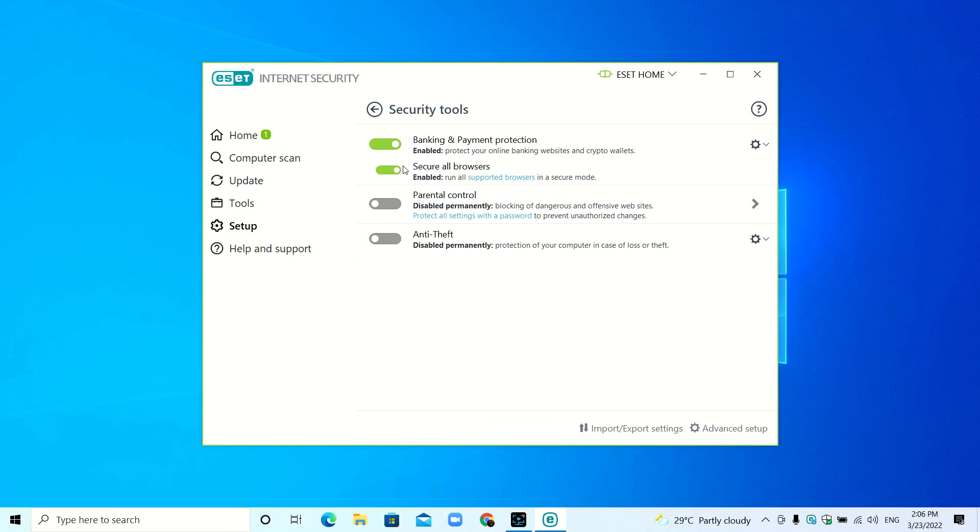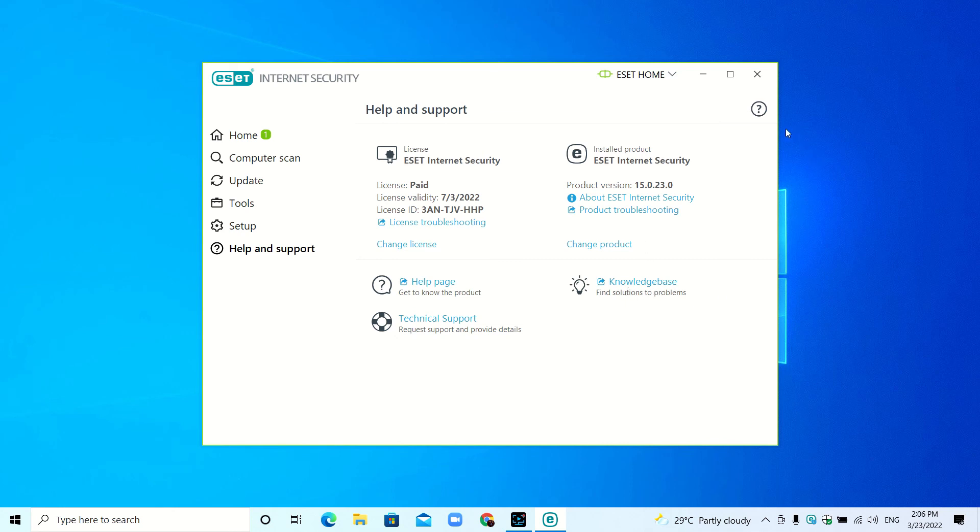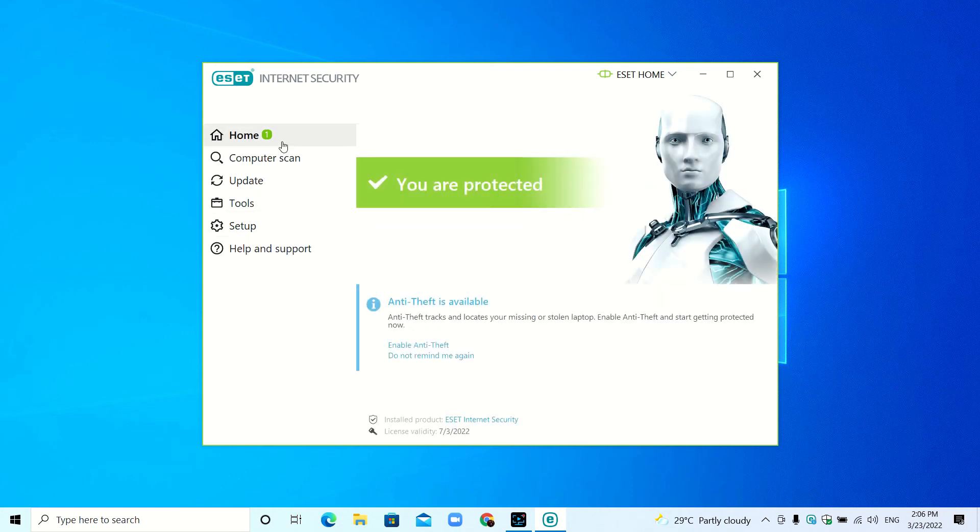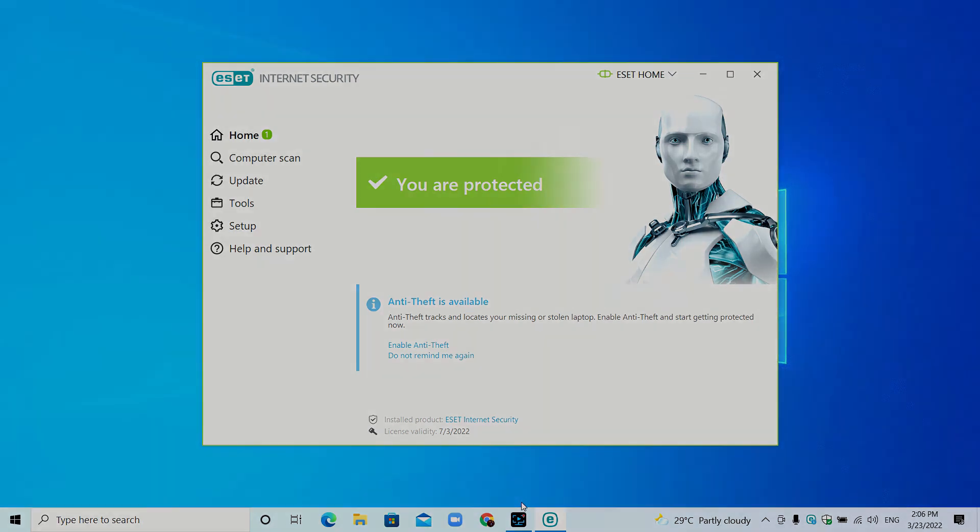If you go to Help and Support, here you can see the license is paid, the license ID, and the installed products. Technical support, help, knowledge base—you can click the question mark if you don't know how to use ESET. So I think you now know how to download and install ESET Internet Security. Thanks for watching, bye guys.